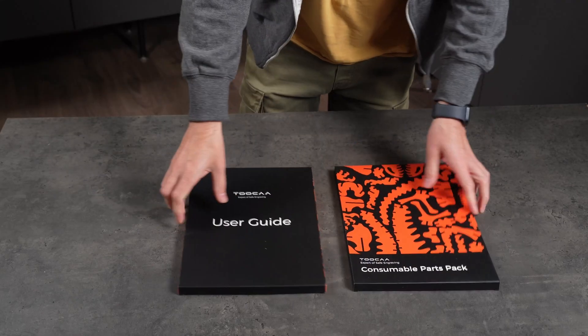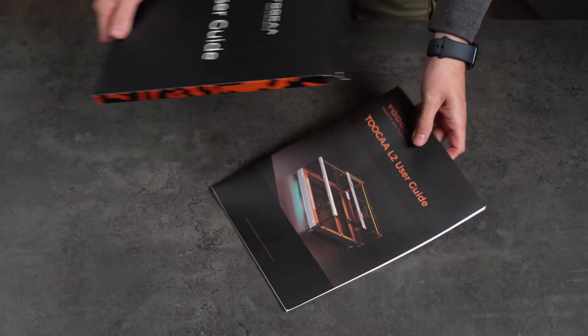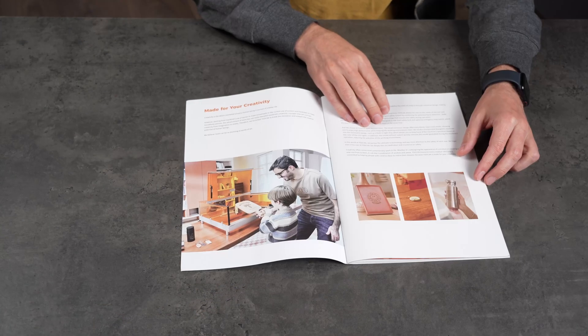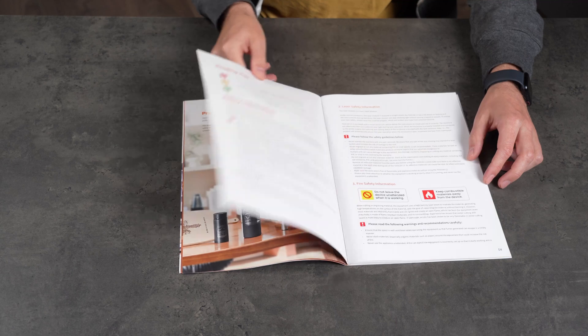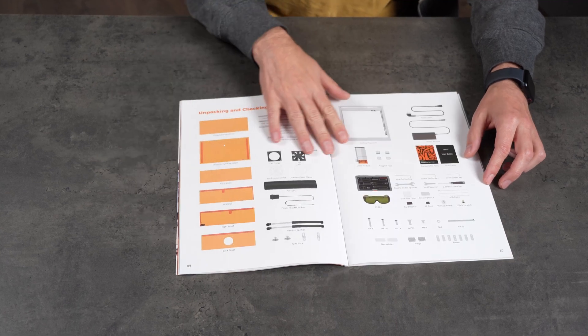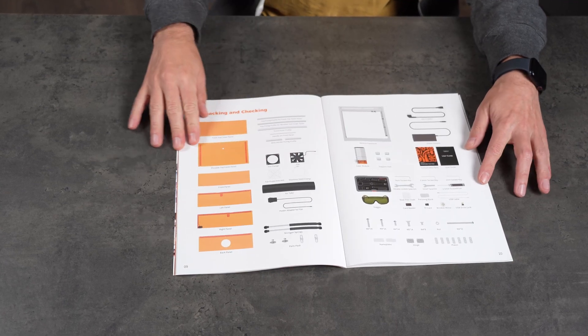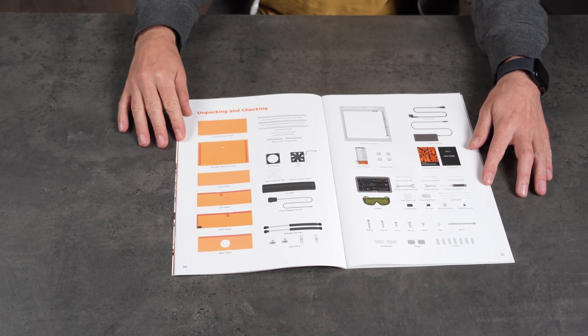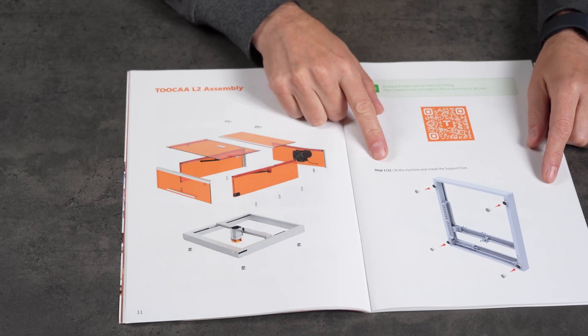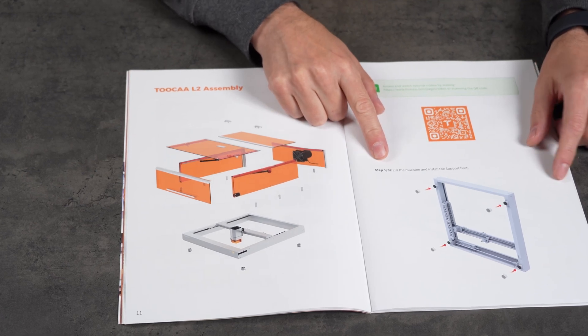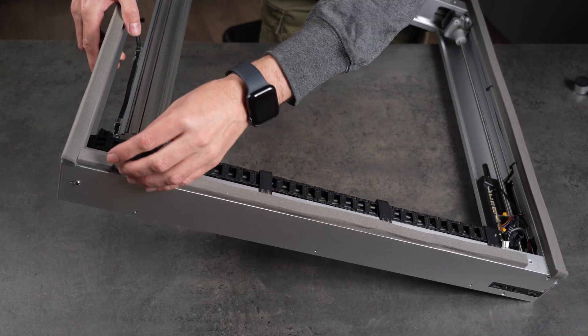The manual is actually really well done. It starts off with a bit of background on Tuka and the machine itself, goes over safety precautions, and then lays out a clear parts list, with reference numbers that are easy to use during assembly. The instructions are clear and easy to follow. There are 32 steps in total, but they're all very manageable.